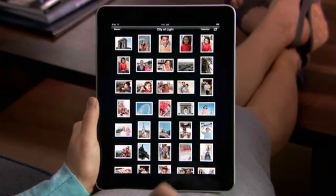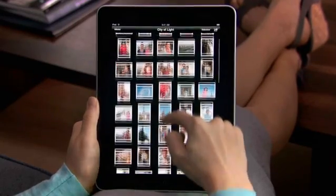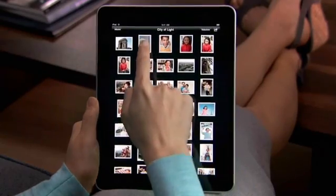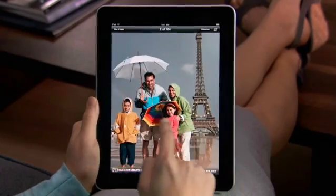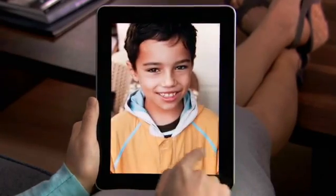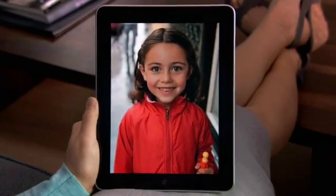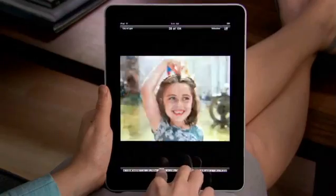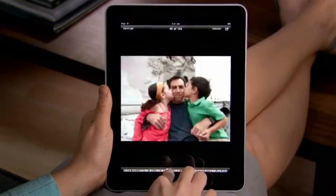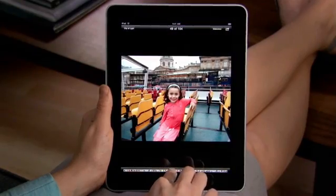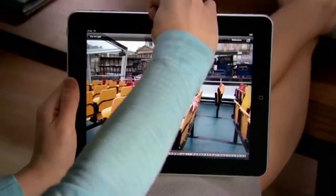Using the big multi-touch surface on iPad feels completely natural. Tap a photo to fill the screen, flick through them one by one, or quickly skim them all with the bar at the bottom. To view photos in landscape, just turn iPad, and they adjust right away.